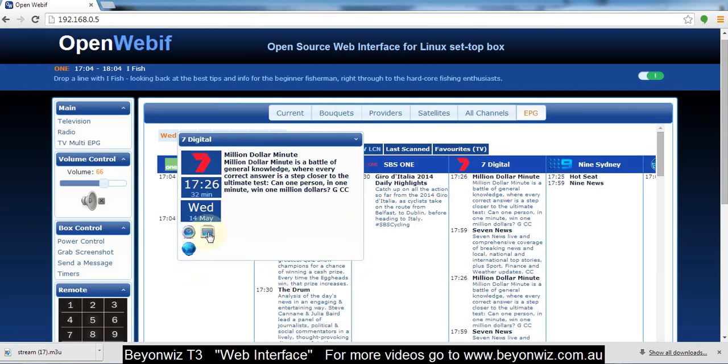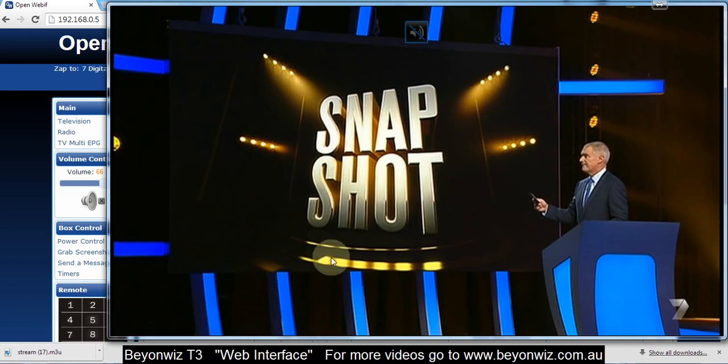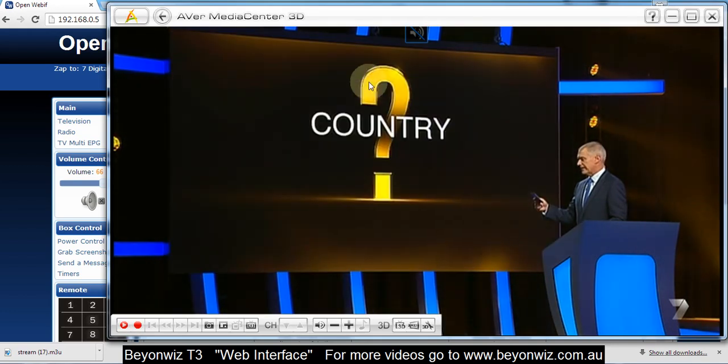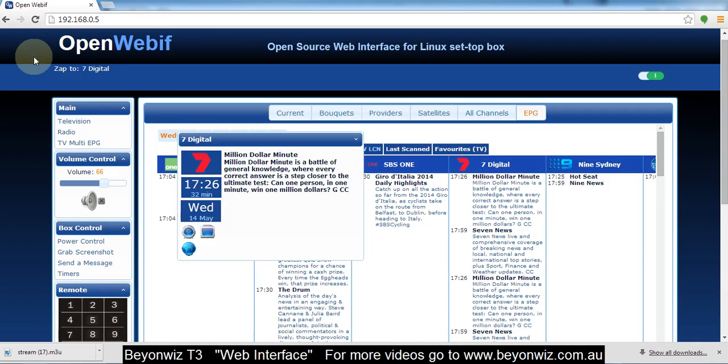Here's to change channels to that service. So if I click that you should see in the background here, I'll just quickly click off it, it's now changed to that channel on my T3, on my television.